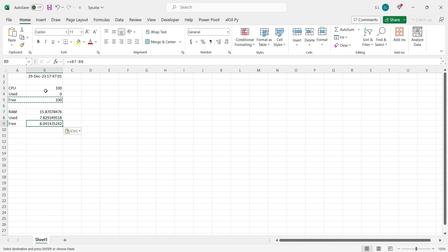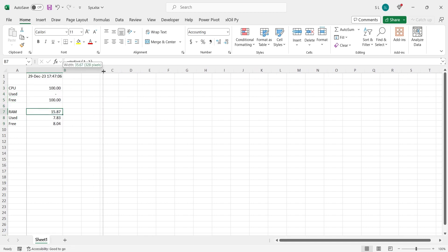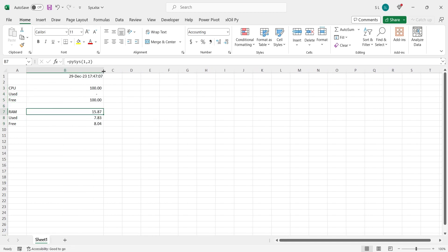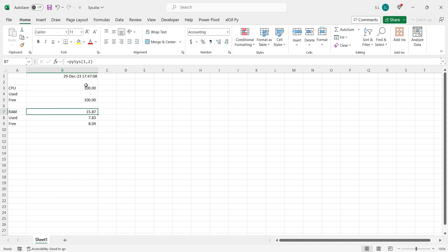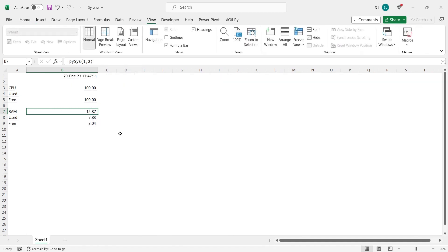We will properly format these values using the comma button. We will also hide the grid lines.